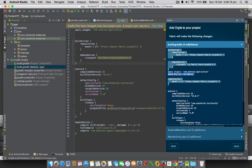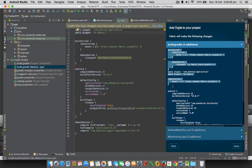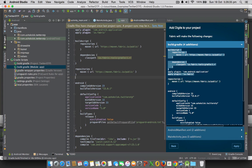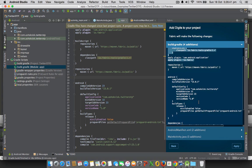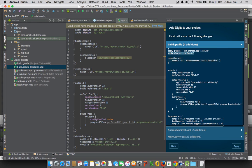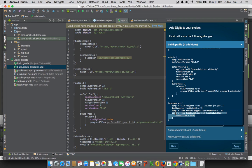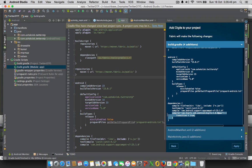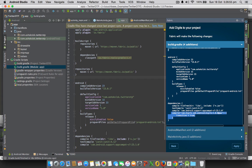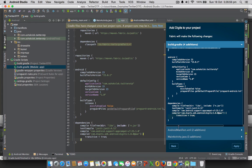You have to paste this io.fabric which is the plugin which needs to be applied and you may have to call the Maven repository for this because that's where Twitter stores its code. After that you have to call this code where Twitter fabric is going to be integrated.